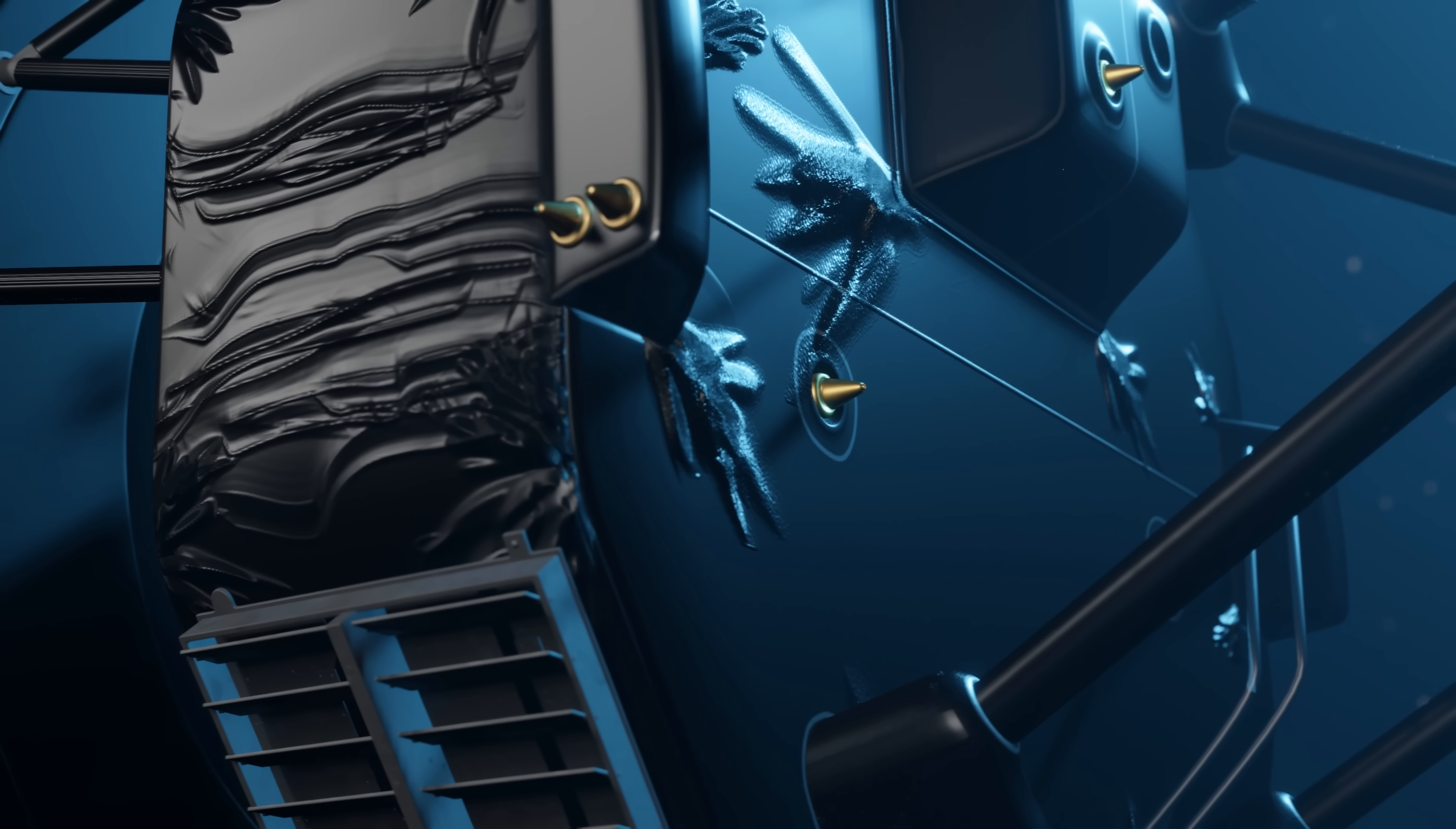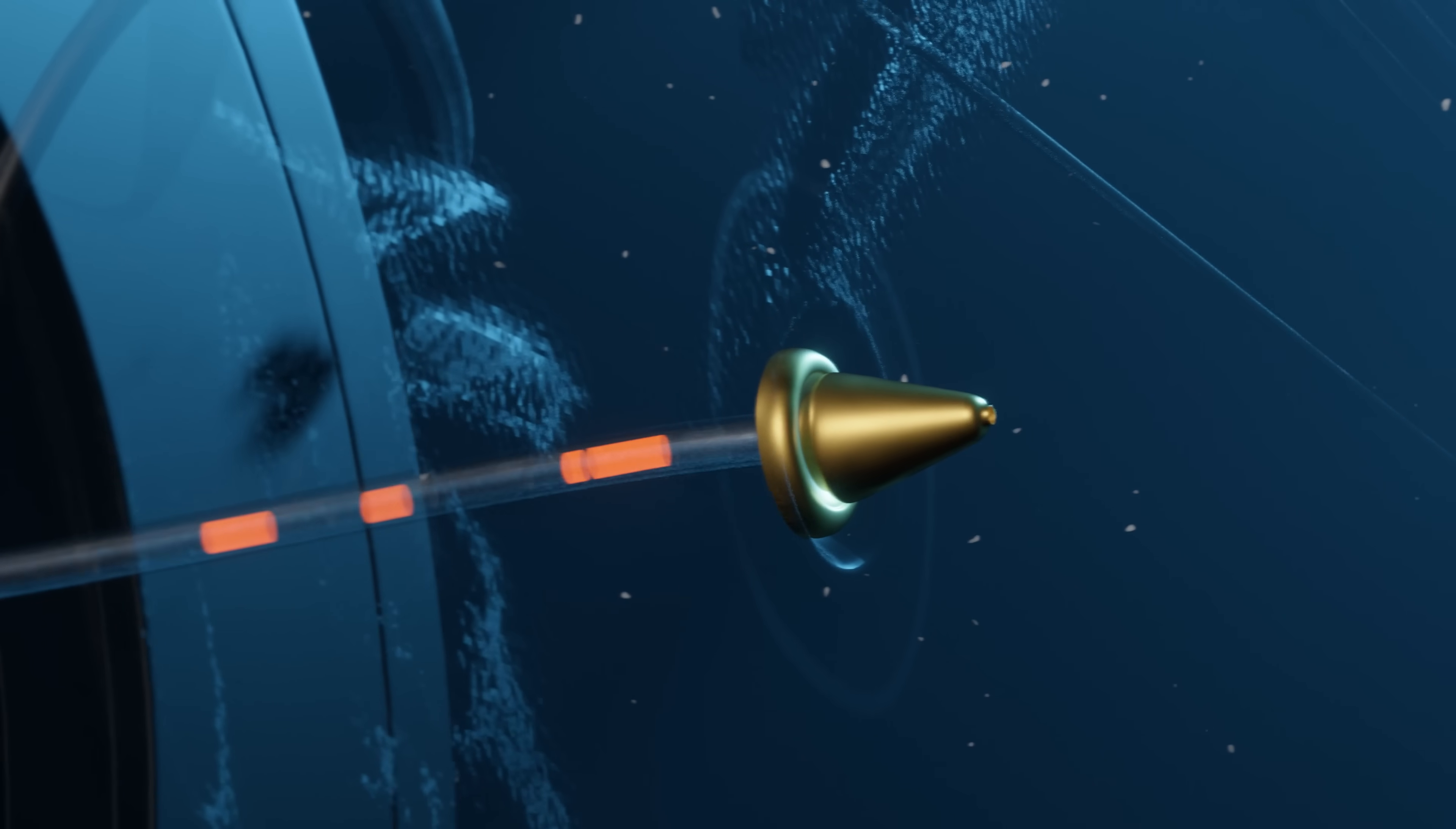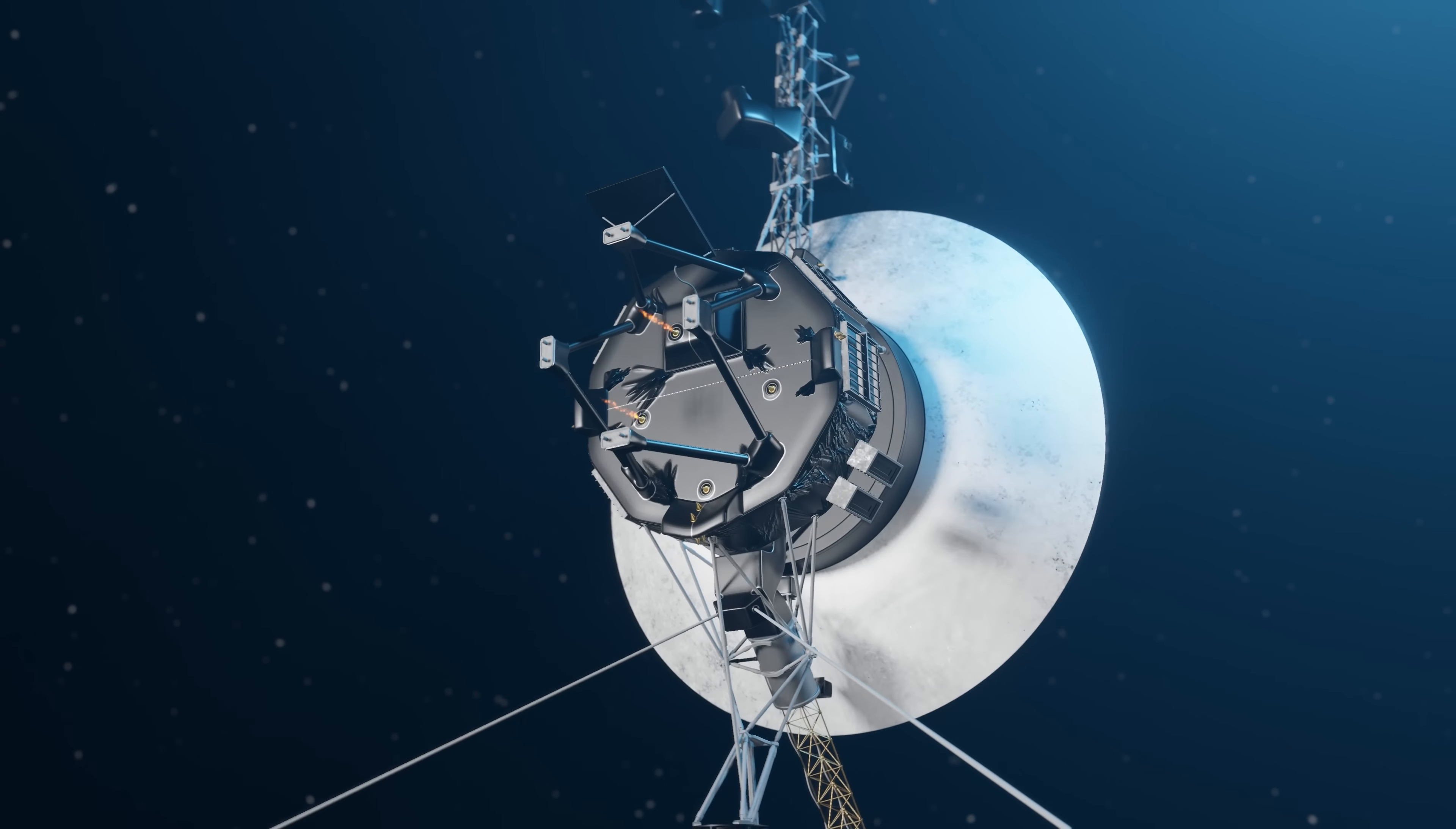Every time the thrusters are used, tiny pieces of hydrazine fuel get stuck in the pipes. This has built up over time, causing blockages in the system. Voyager is already on its backup thrusters, and so if these failed, it would be the end for Voyager.